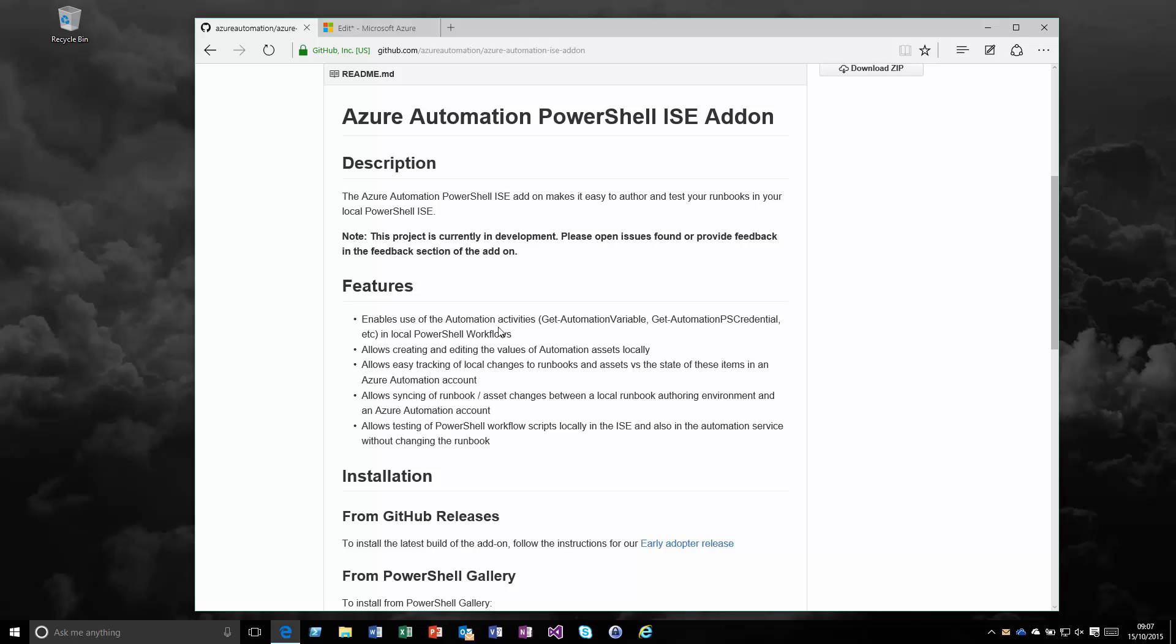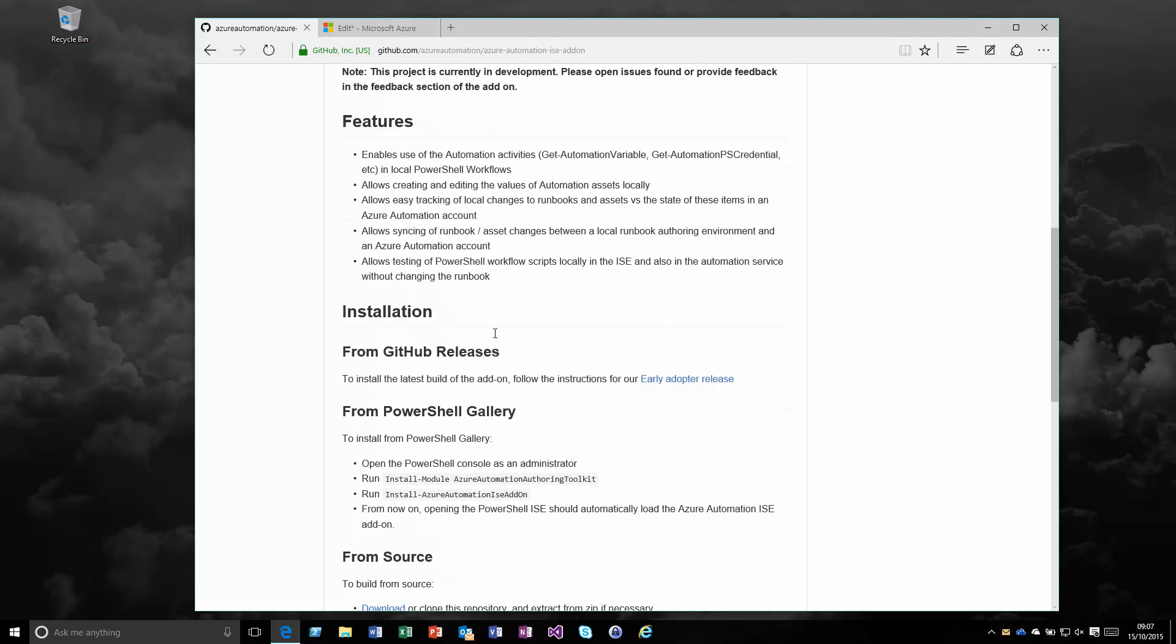This is a perfect time to show you an example of using some features of Windows PowerShell 5 that comes with Windows 10, and will be soon in the Windows Management Framework for other versions of the operating systems. That feature is the ability to pull down a module from the PowerShell gallery and install it directly without having to download and manually unzip it.